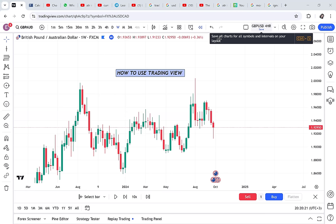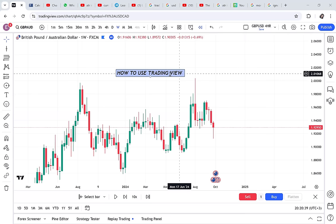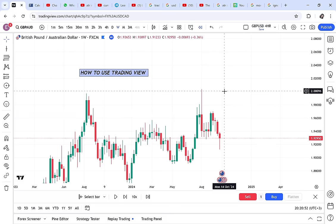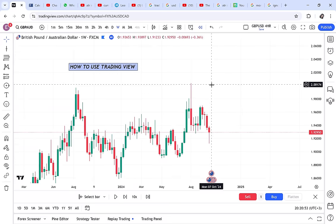To trade forex, you will always need the TradingView website. TradingView helps us analyze the market, and today I want to take this chance to help you understand the three tools of trade. In this video I will focus on TradingView, and I know the majority of people want to start trading but don't know where to start, or they've been trading with the wrong tools.